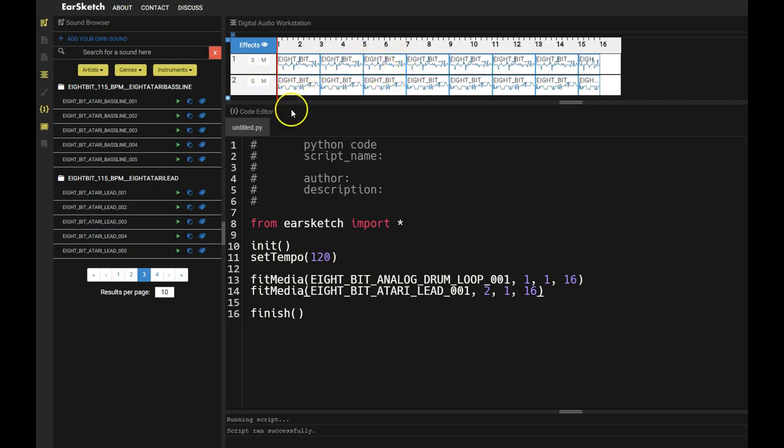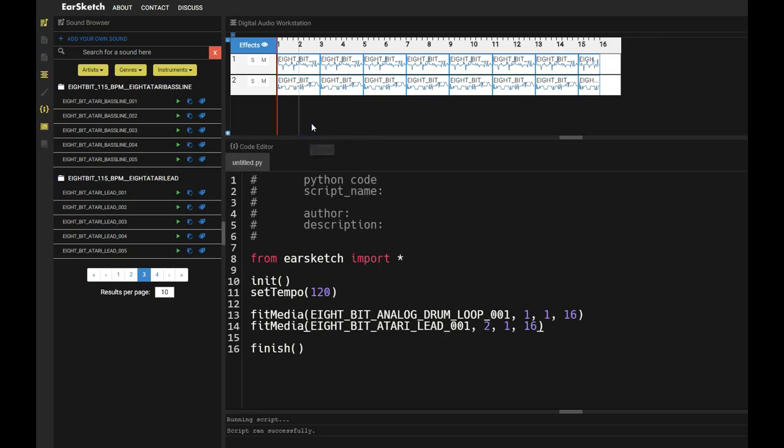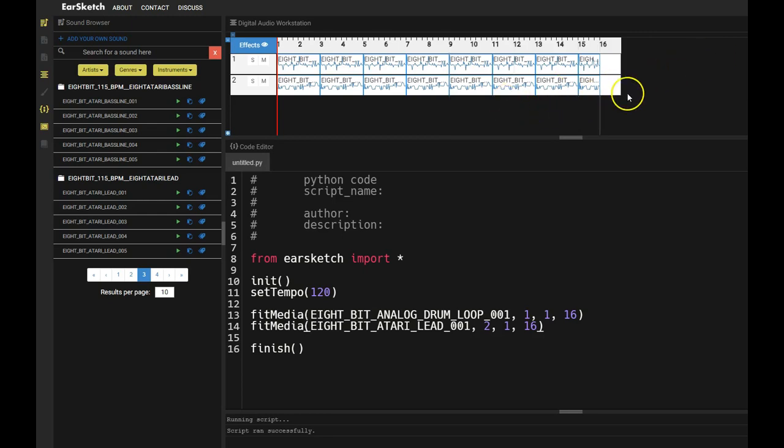And if I press play, let me scroll down a little bit. If I press play over on the right hand side of the screen, it'll play my sounds. Try this for yourself. And if you're having any issues, comment below.